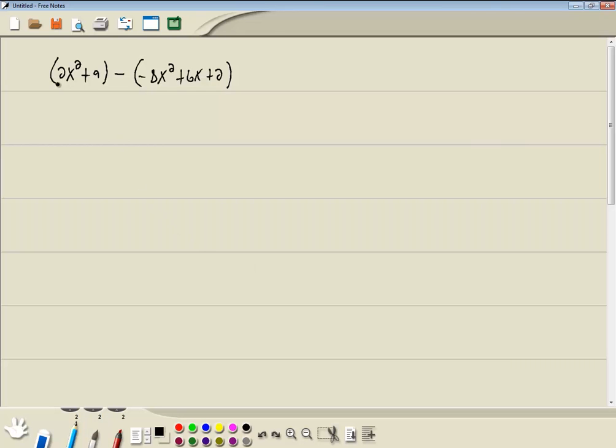And first thing we do is deal with the parentheses. Well this first set of parentheses isn't doing anything, so we just drop it. So we got 2x squared plus 9.